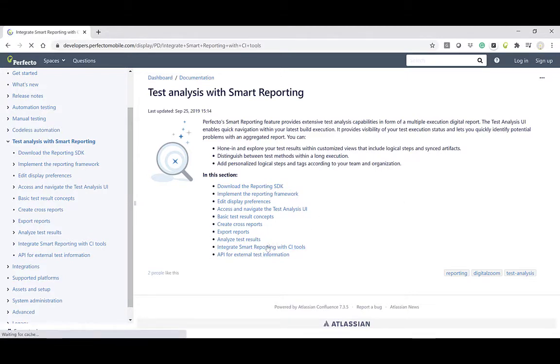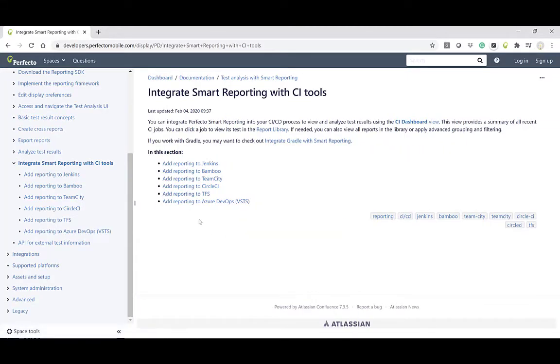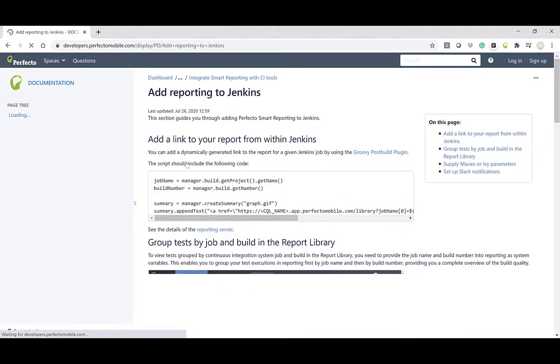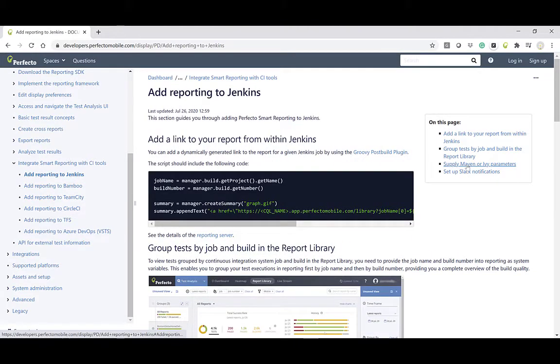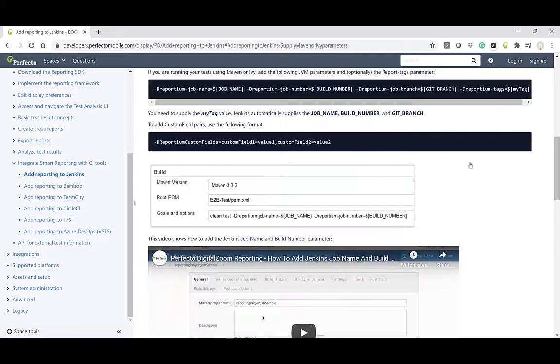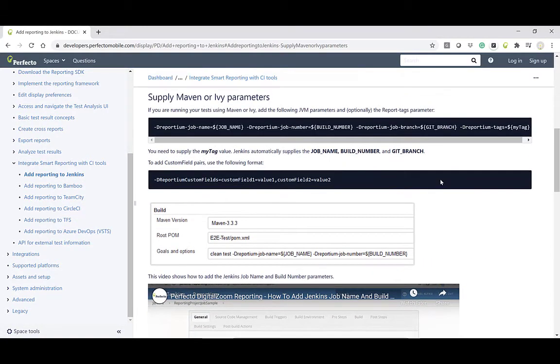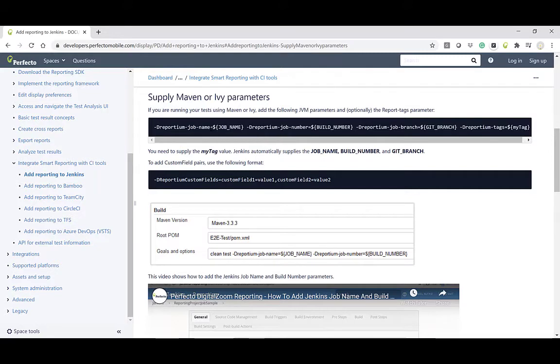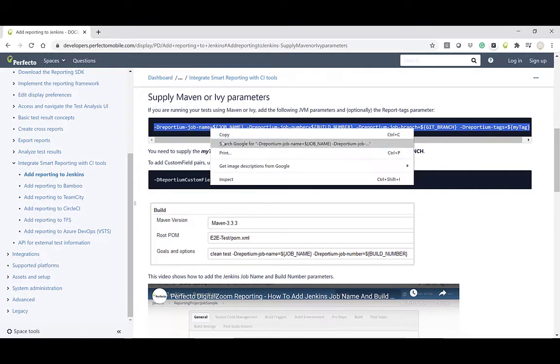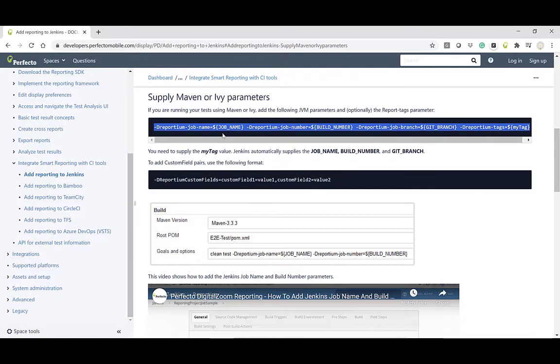For more information, see our documentation at developers.perfectomobile.com. Search for Add Reporting to Jenkins and in the article, click or scroll down to the Supply Maven or Ivy Parameters section. Copy the JVM and Report Tags Parameters.